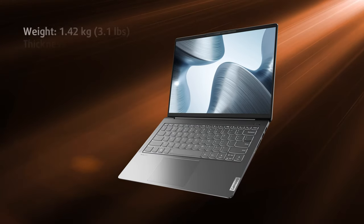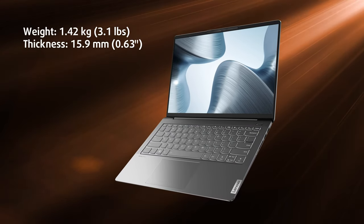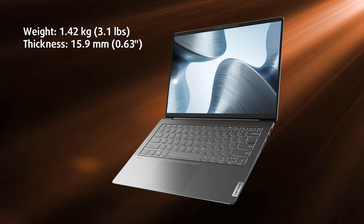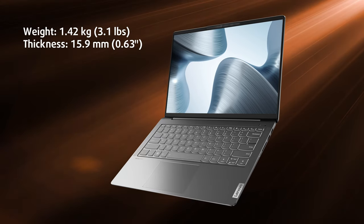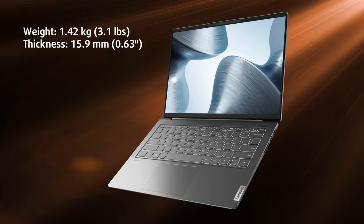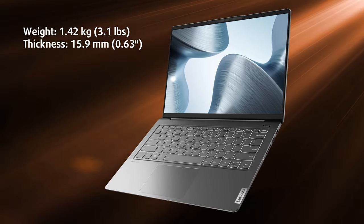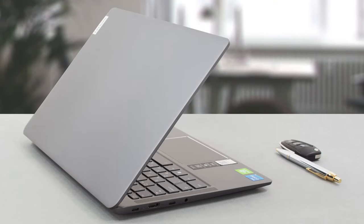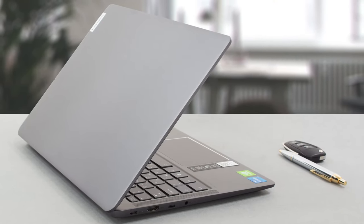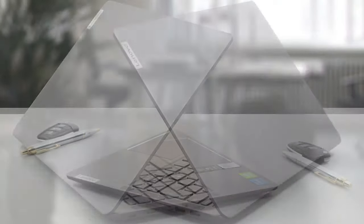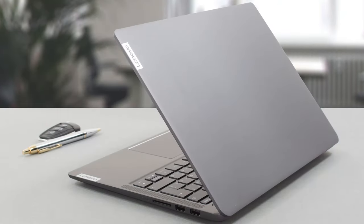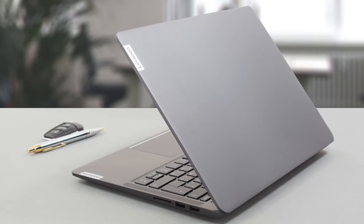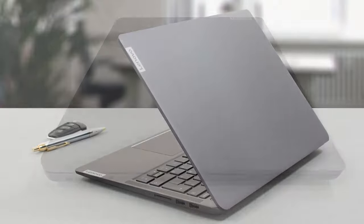As we said, the IdeaPad 5 Pro is very compact. It weighs only 1.42 kilograms while having a profile of 15.9 millimeters. An aluminum construction helps a lot with that while keeping the laptop rigid. There is some slight flex from the lid, however, generally, we're happy with it.